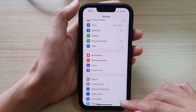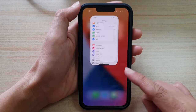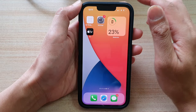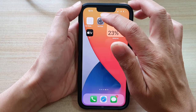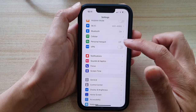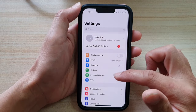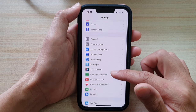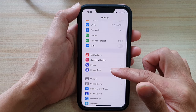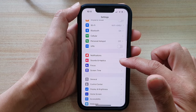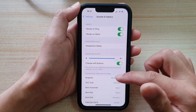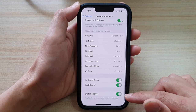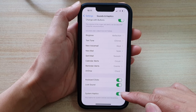First, let's go back to the home screen by swiping up at the bottom of the screen. On the home screen, tap on Settings. And in Settings, go down and tap on Sounds and Haptics.